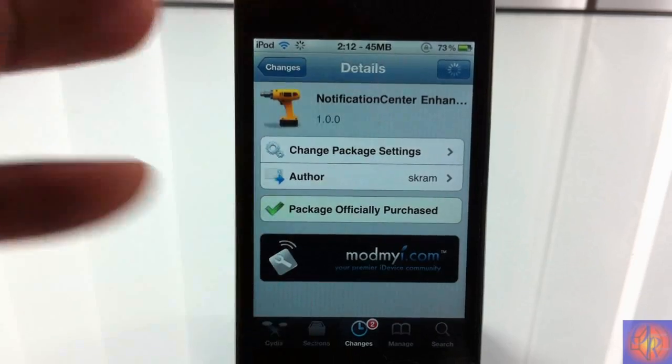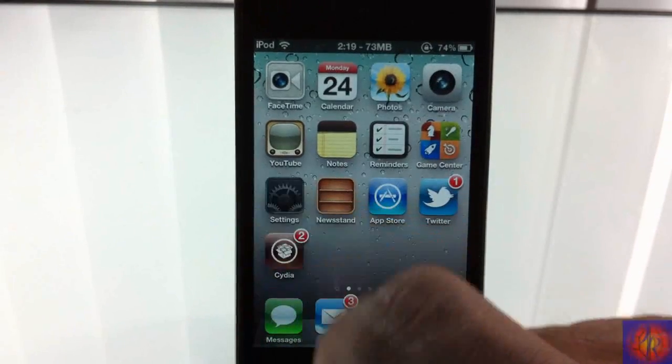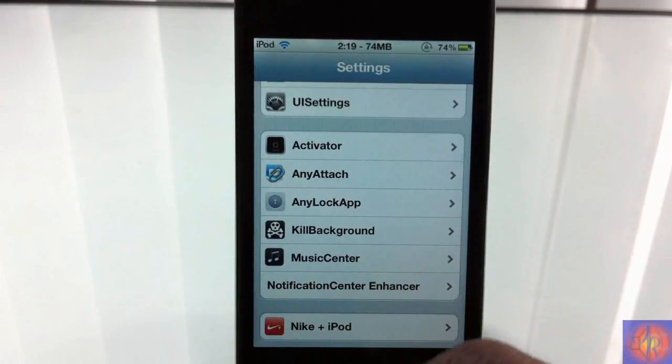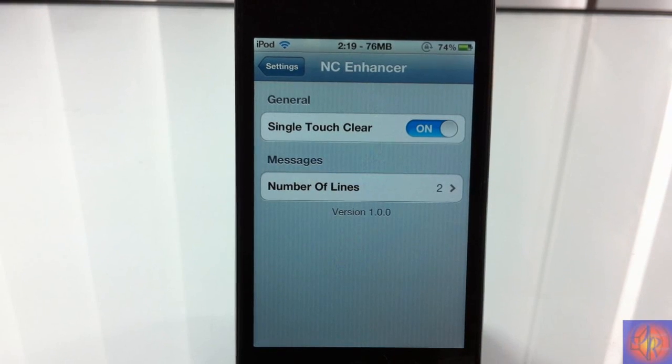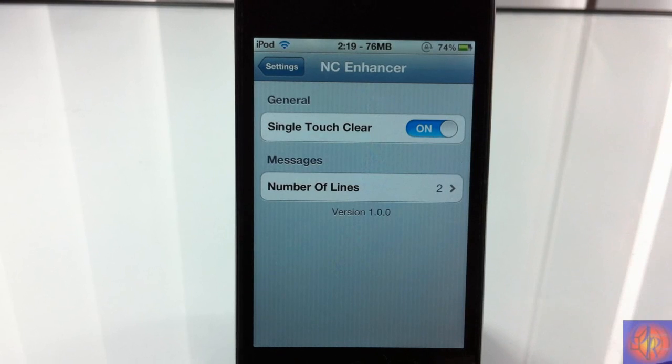Before we check it out, we'll go into the settings and scroll until you see NotificationCenter Enhancer. You're going to tap on it. You don't have to enable no notification center widget because it's not a widget, it's a tweak.